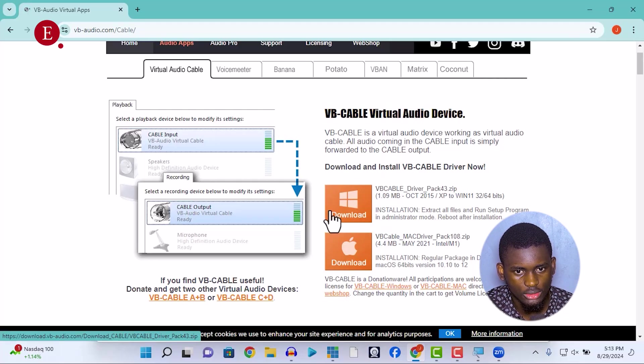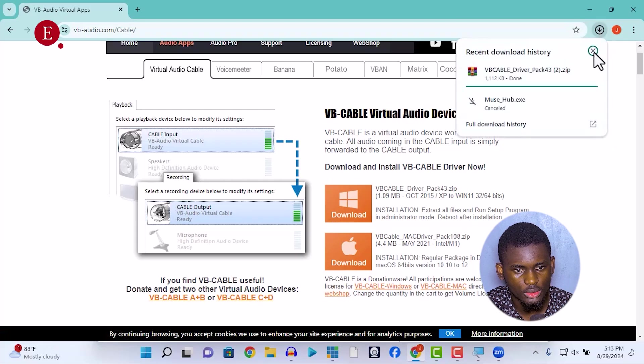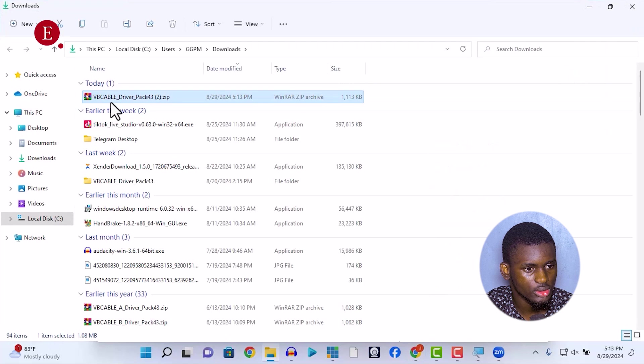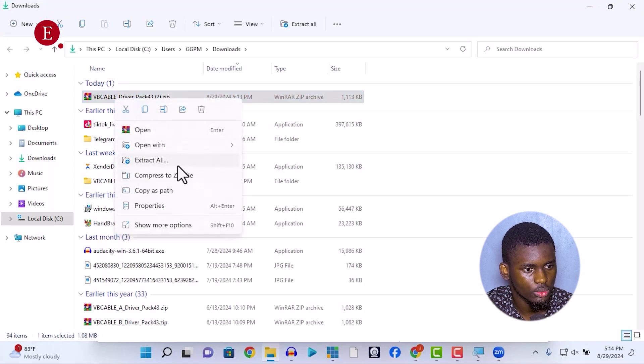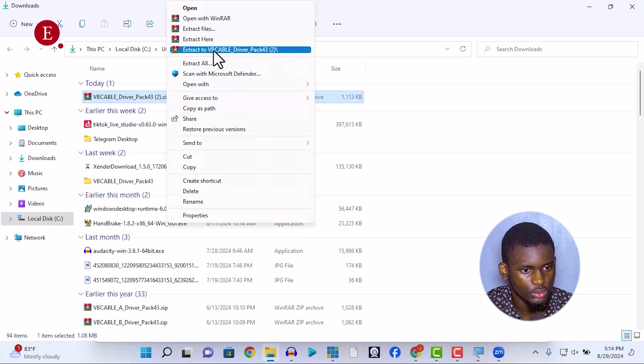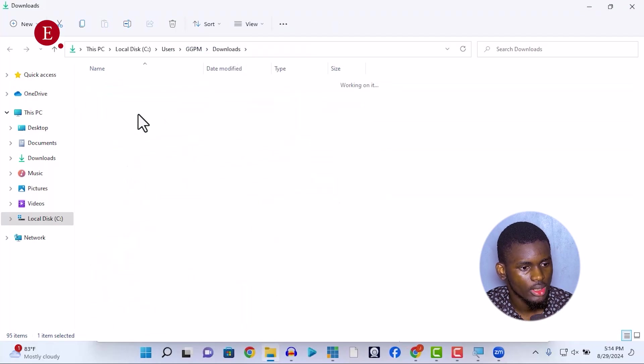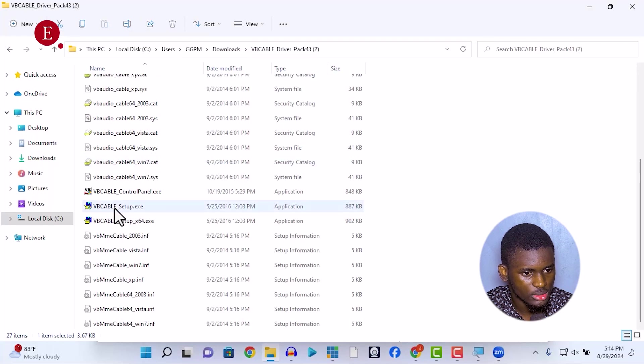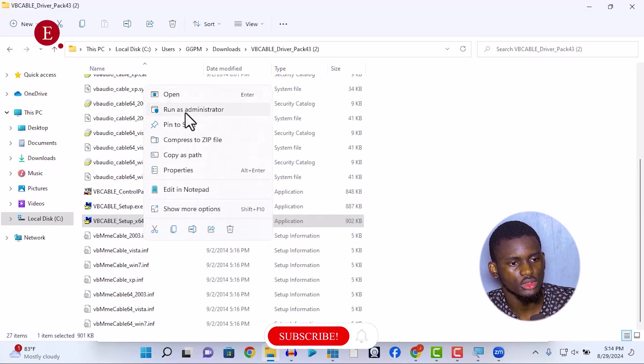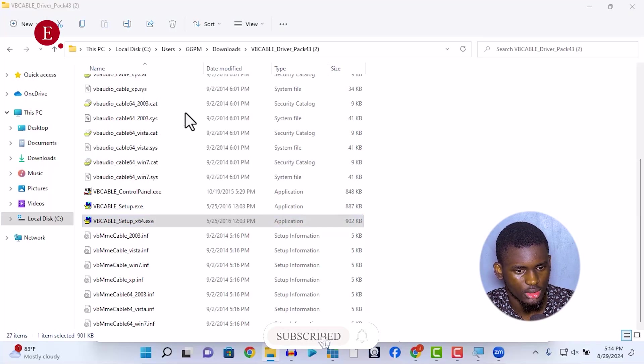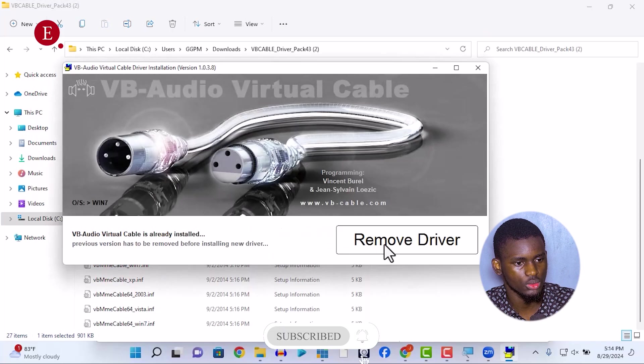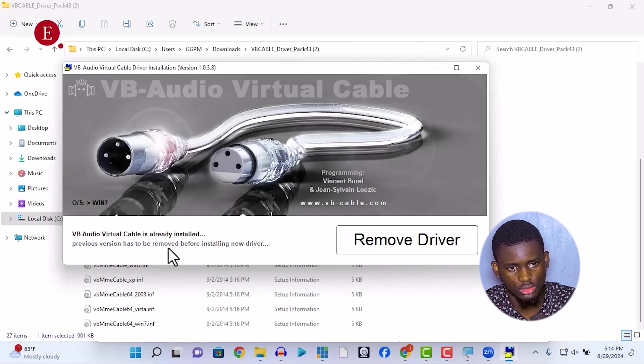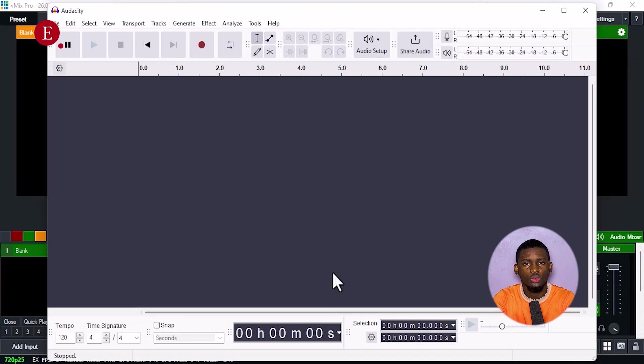Just click on it and download it for your Windows. Once you download it, you go to where it's installed and then you extract it. You extract to the folder. Once you extract it, you click on it and you install the setup 1064. Remember, run as administrator. So you run as administrator and you should see it. I've already installed it already, so Virtual Audio Cable is already installed. So that is how you install it.